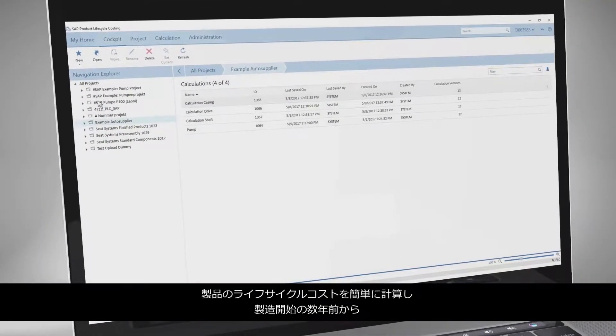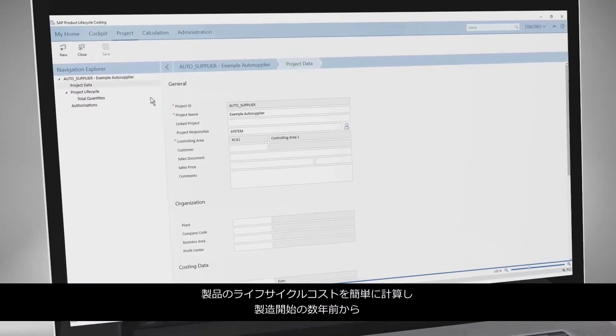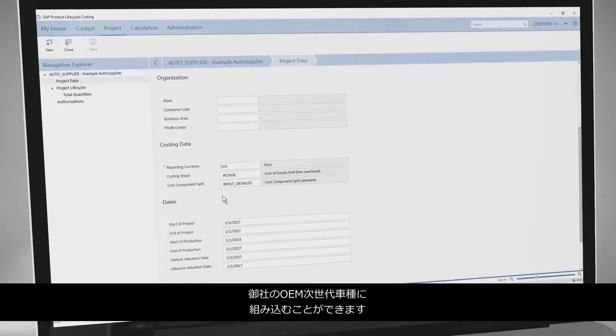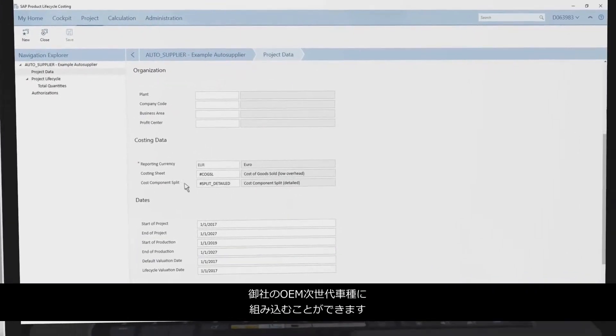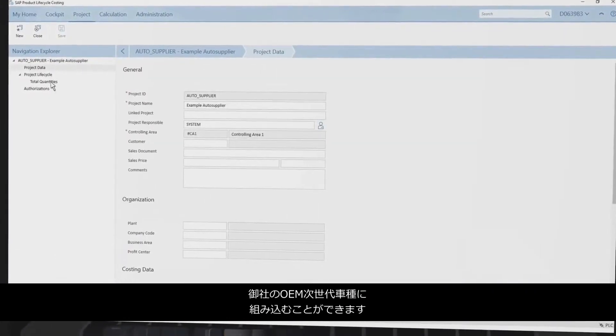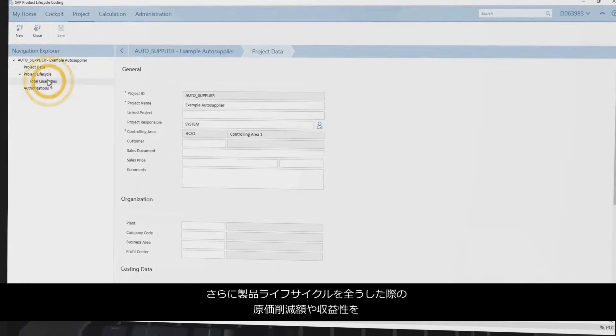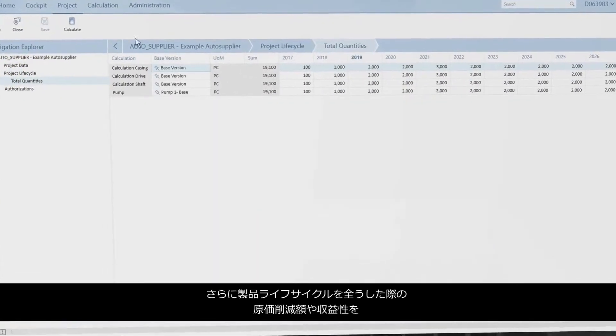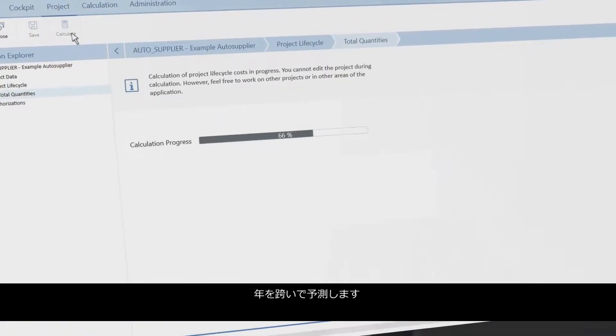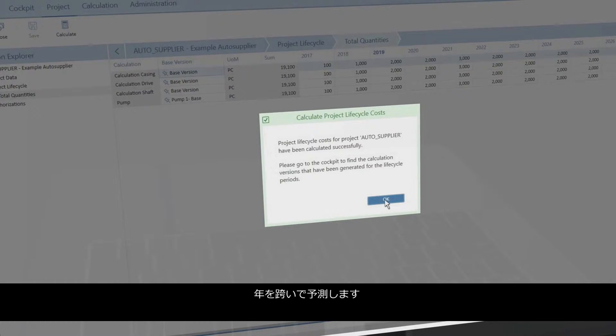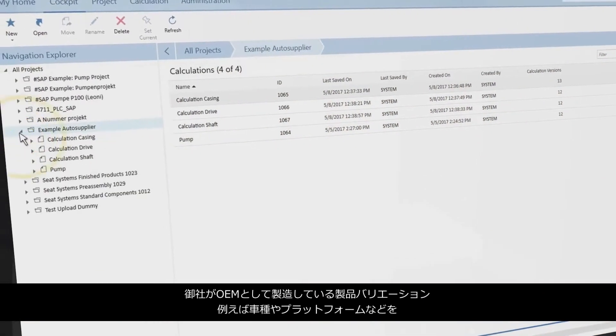You can easily calculate lifecycle costs of products to be incorporated in your OEM's next-generation car model several years prior to production start and forecast the expected cost savings and profitability for the full product lifecycle over the years.